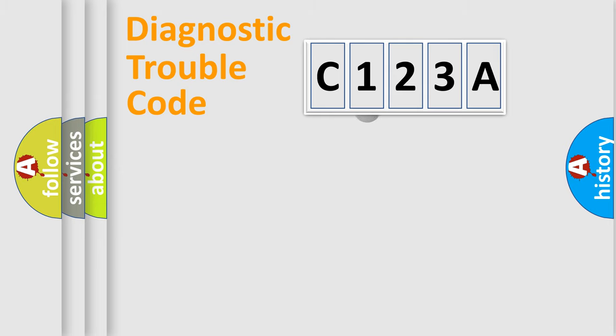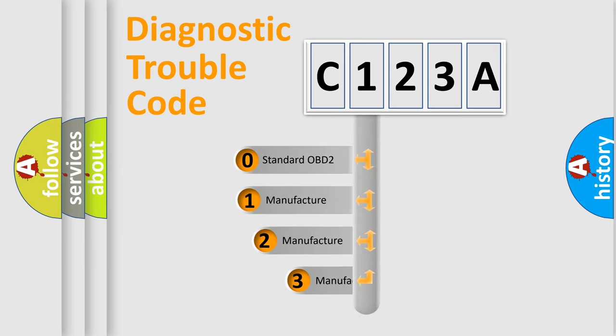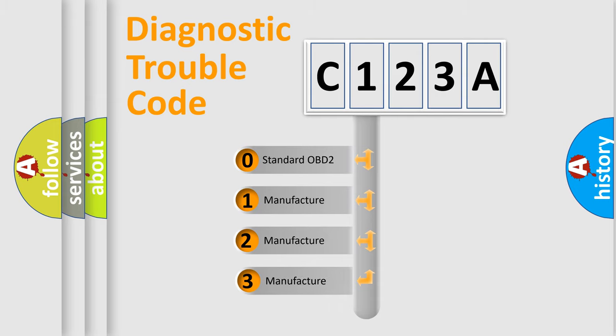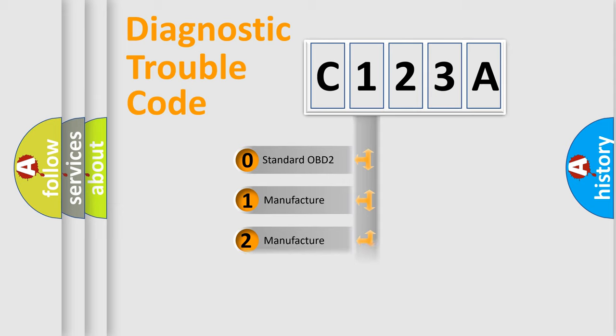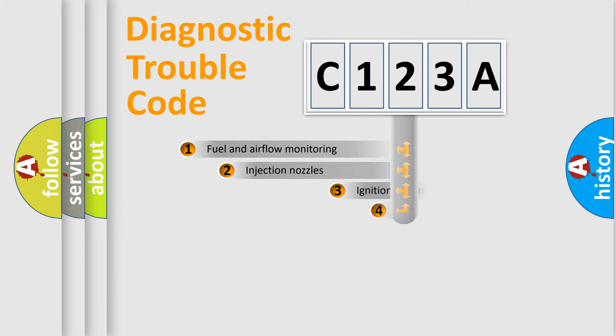This distribution is defined in the first character code. If the second character is expressed as zero, it is a standardized error. In the case of numbers 1, 2, 3, it is a manufacturer-specific expression of the car-specific error.